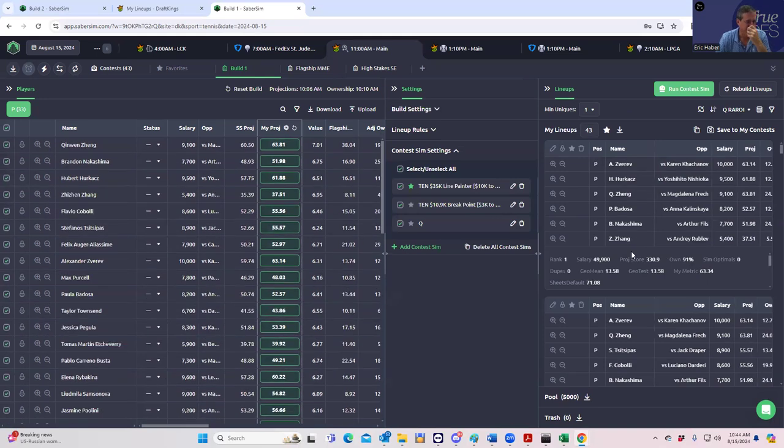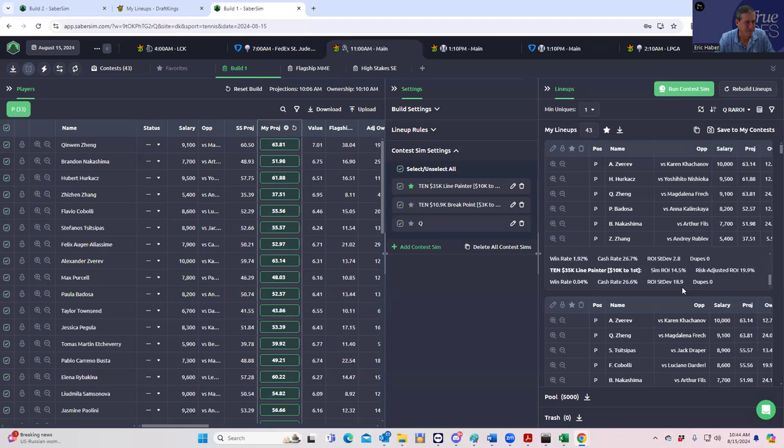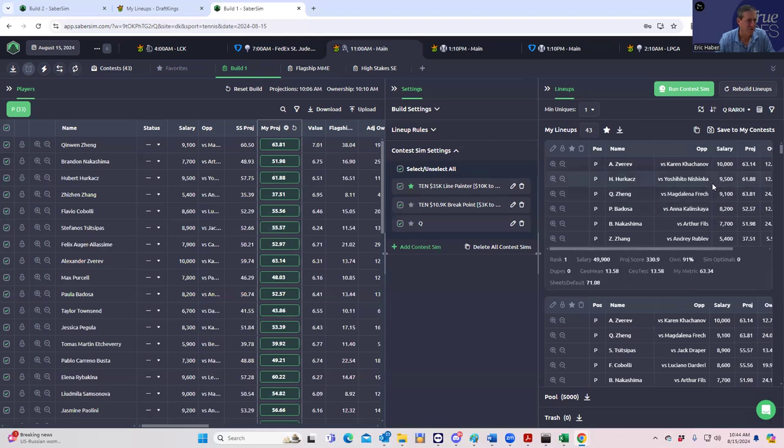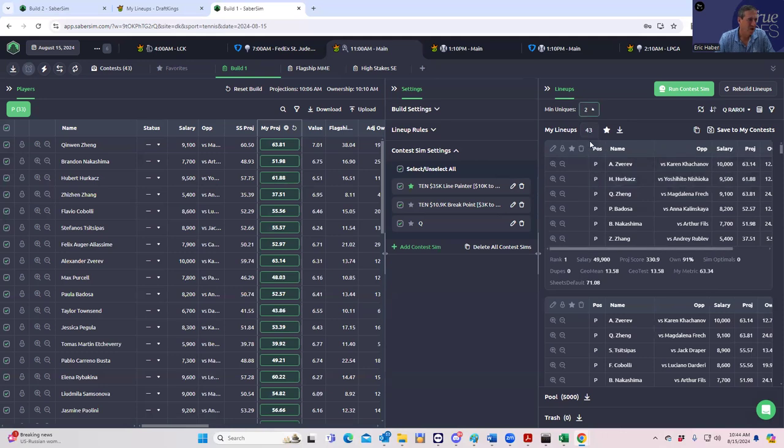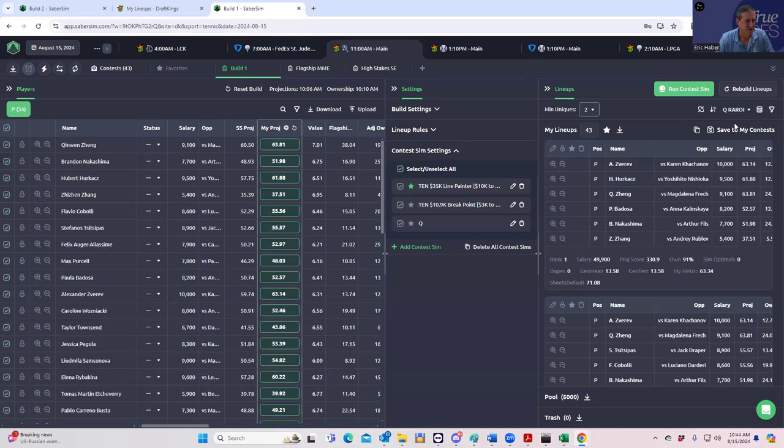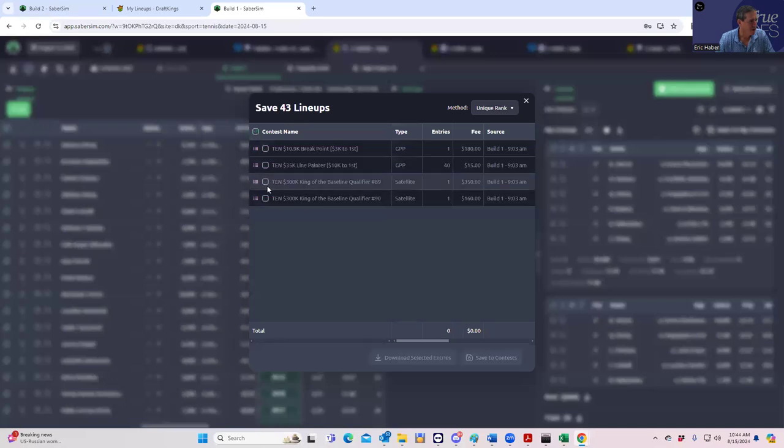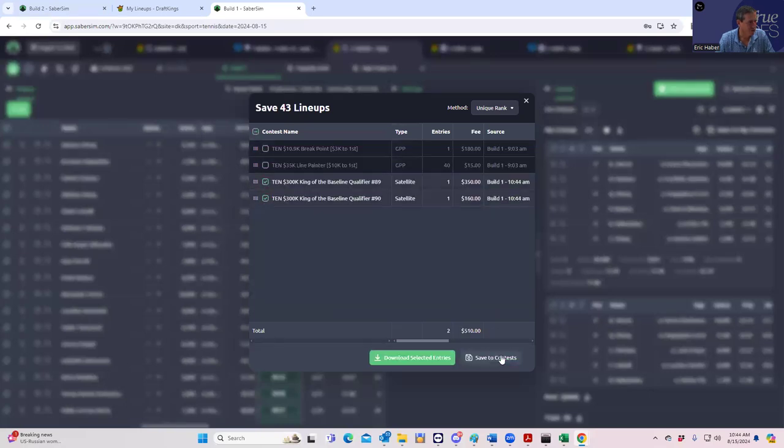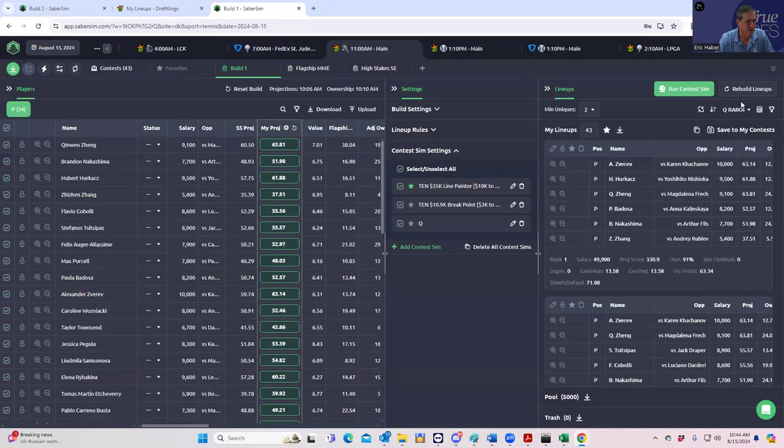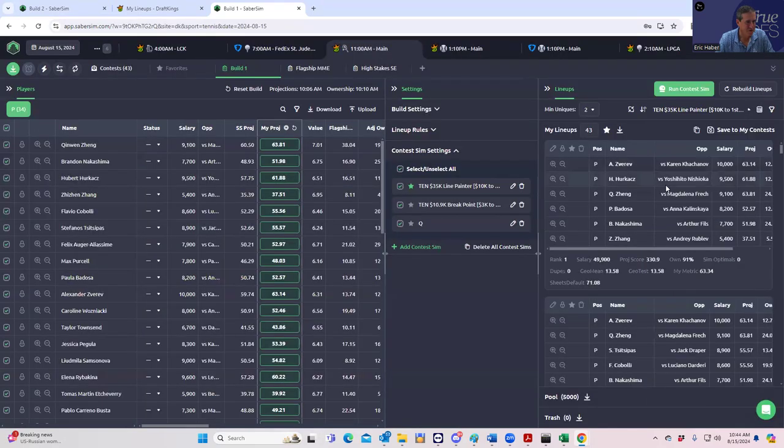Alright, so the queue looks pretty easy. I don't need to do more than one min uniques for a queue. We're doing two separate qualifiers. We could, well, let's go min uniques two, just in case. It's not really changing much. So we're going to put those in for now into these two qualifiers. And then let's take a look at the line painter.